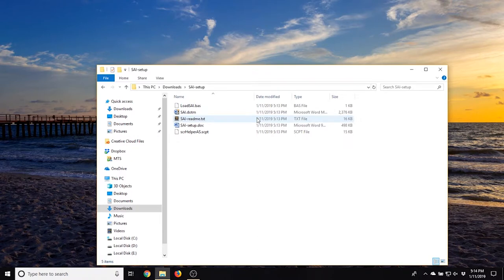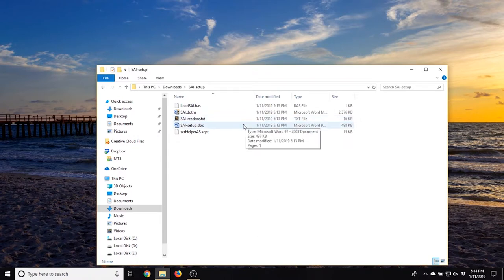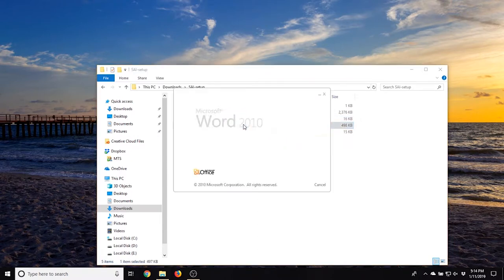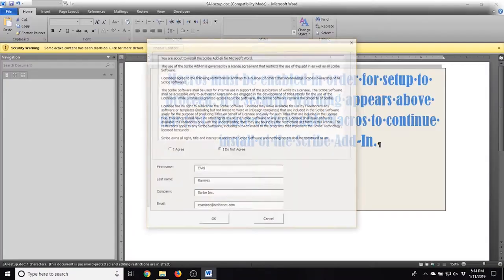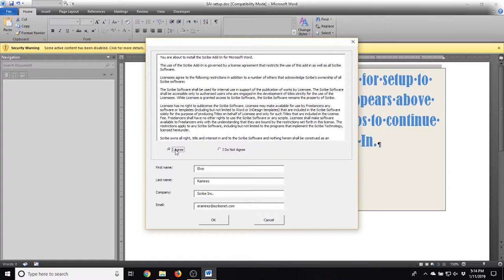Enter the SAI folder and open up the SAISetup.doc file. If you receive a warning about macros, enable them for the SAI installation to work. You will see the Registration dialog box open. Fill in the form with your information and click OK.